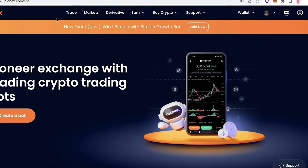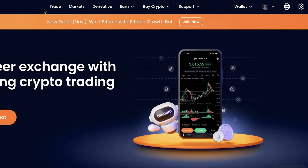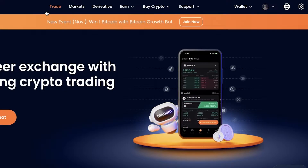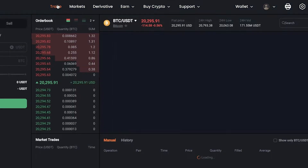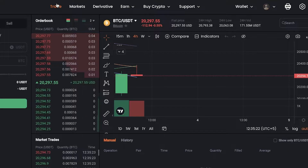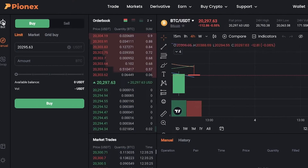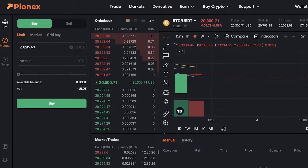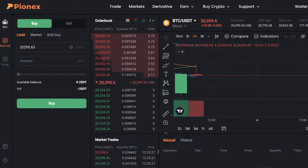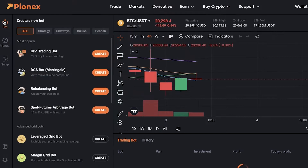If we go on to Pionex — I have already logged on to my account, you will have to create your account if you previously do not have one — we're going to go into the trade section. Once you go into the trade section, you can see on the top left you have the bot section.